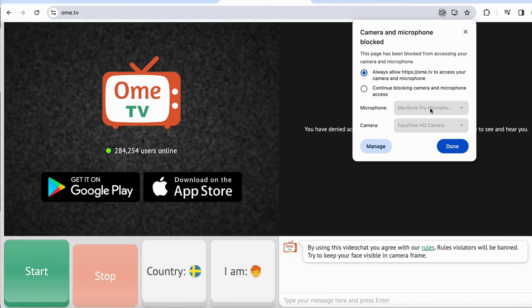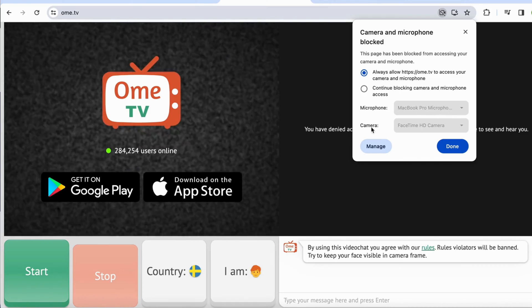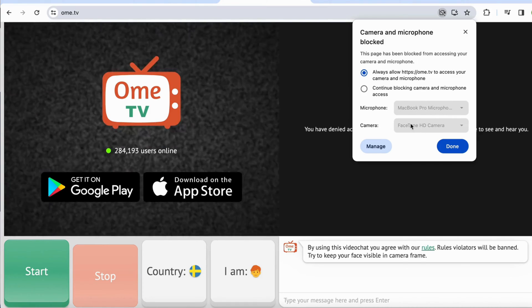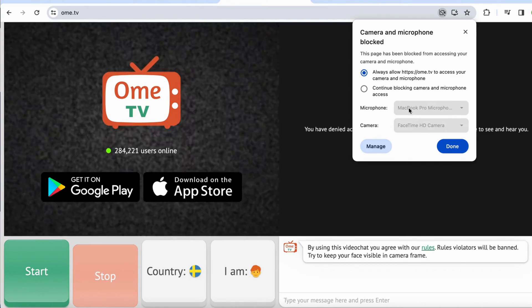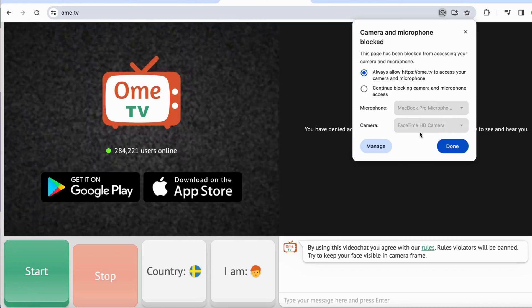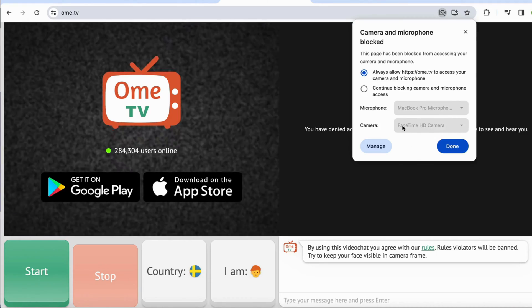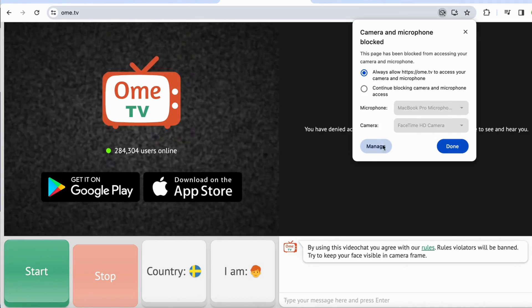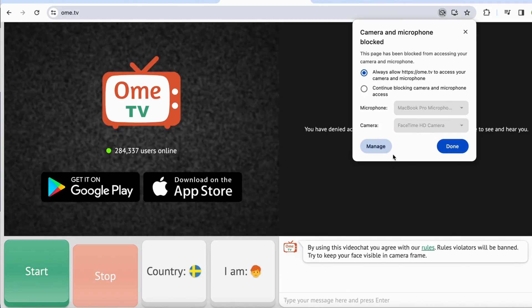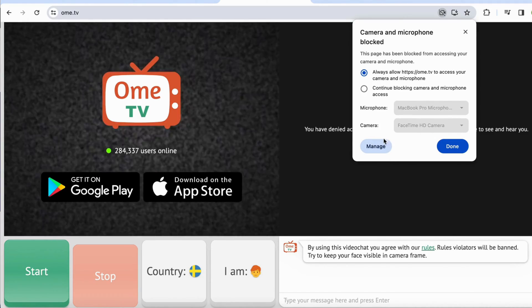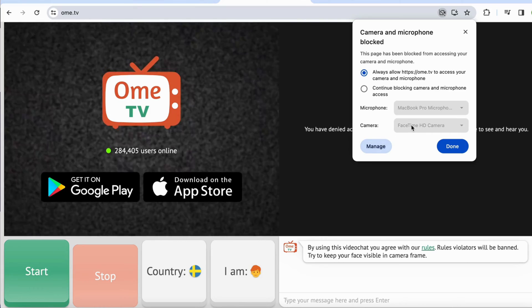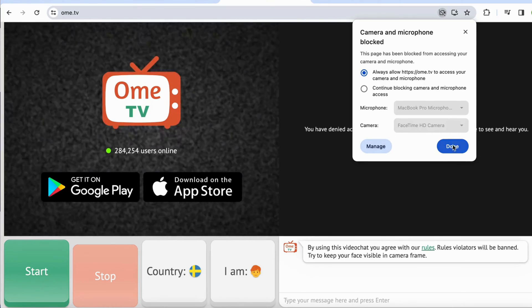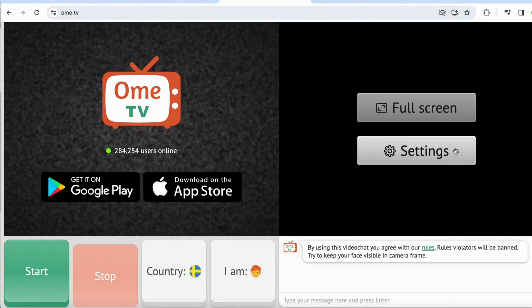As you can see, this is going to be your microphone and this is going to be your camera. So if this is not the right camera, you can always click on manage and then select the right camera instead. That might also be the problem, and then click on done.